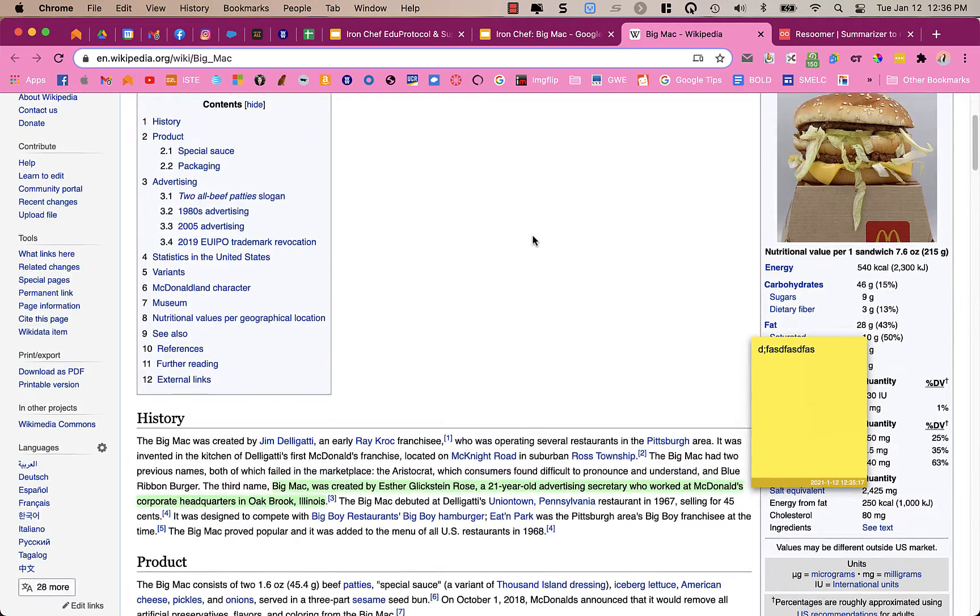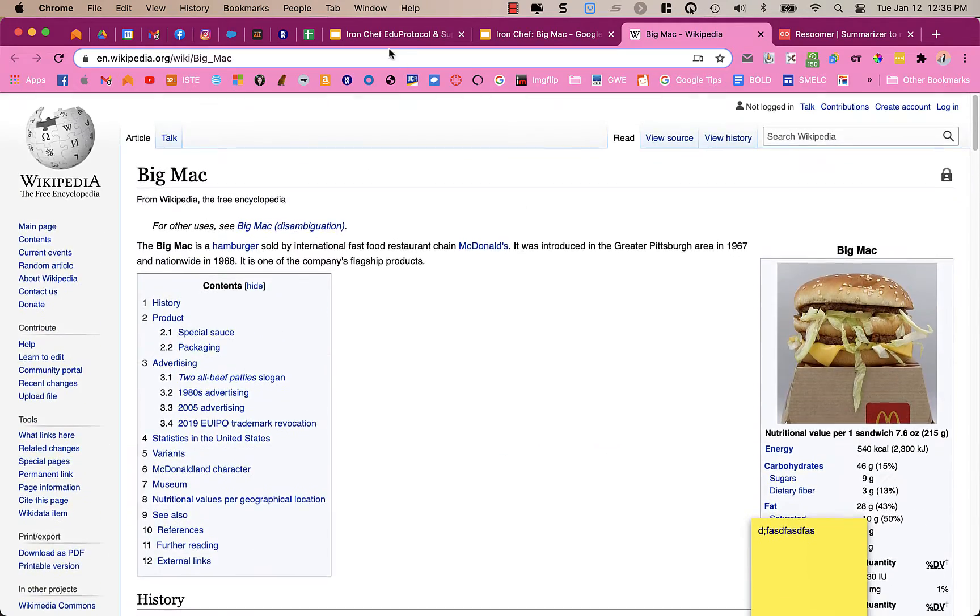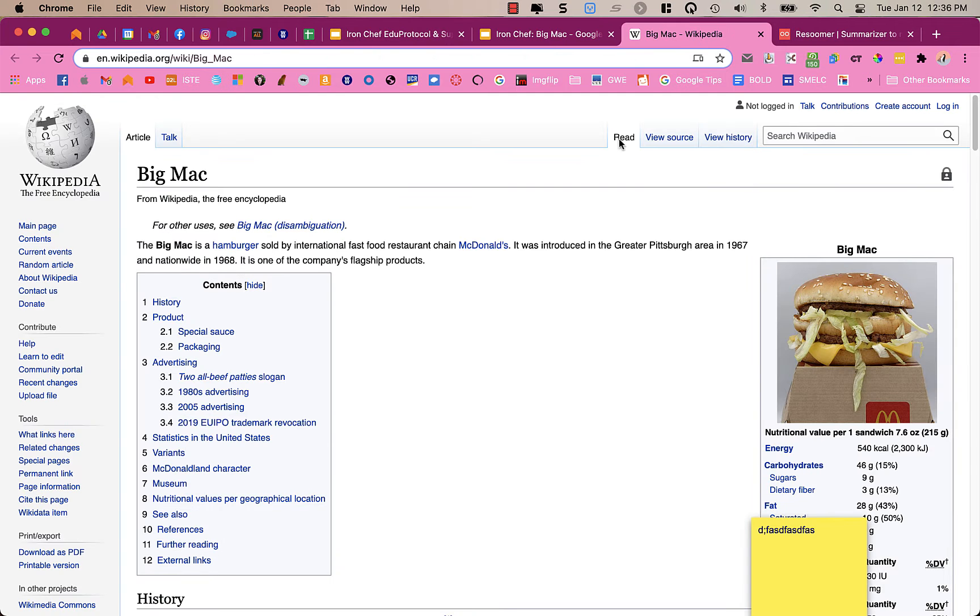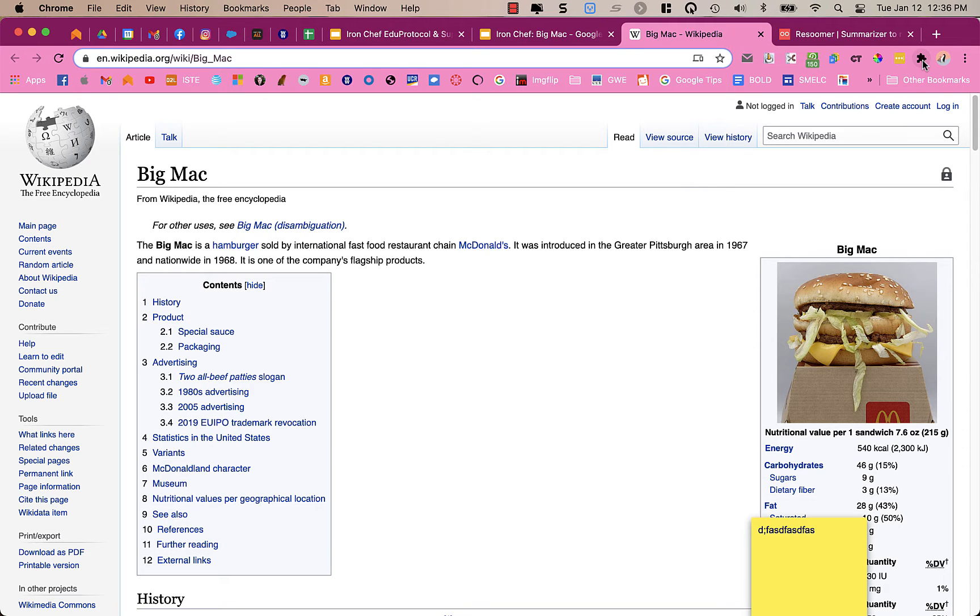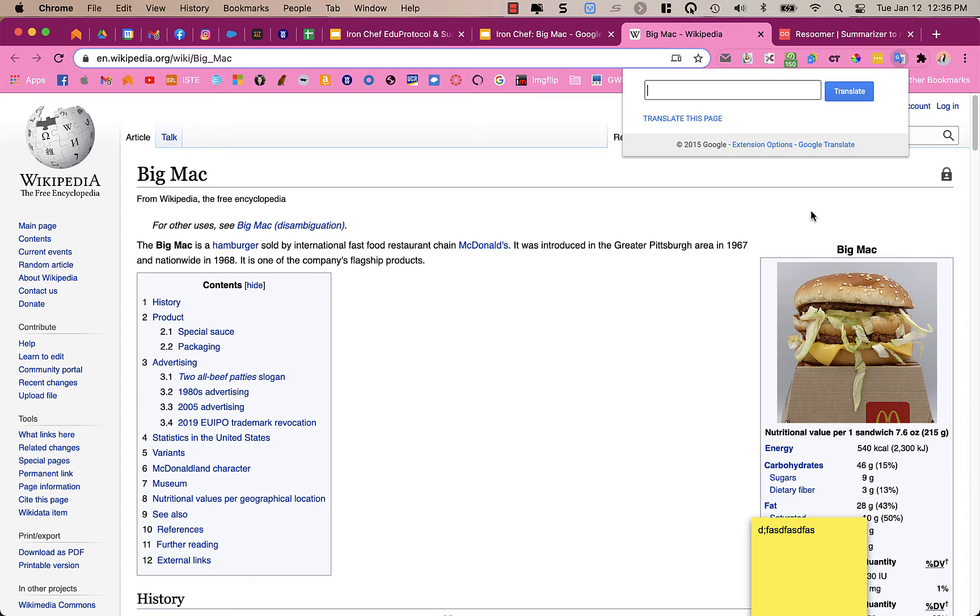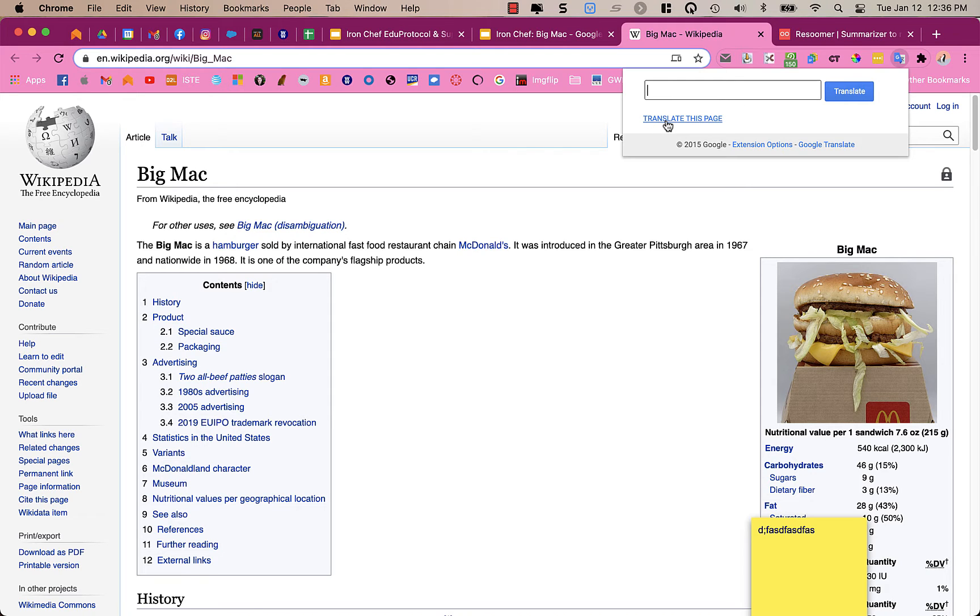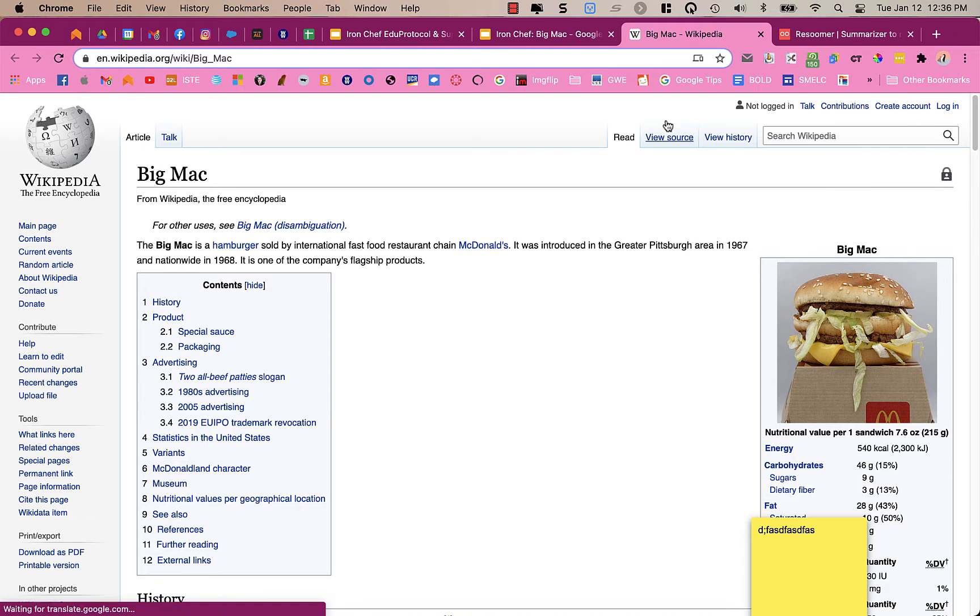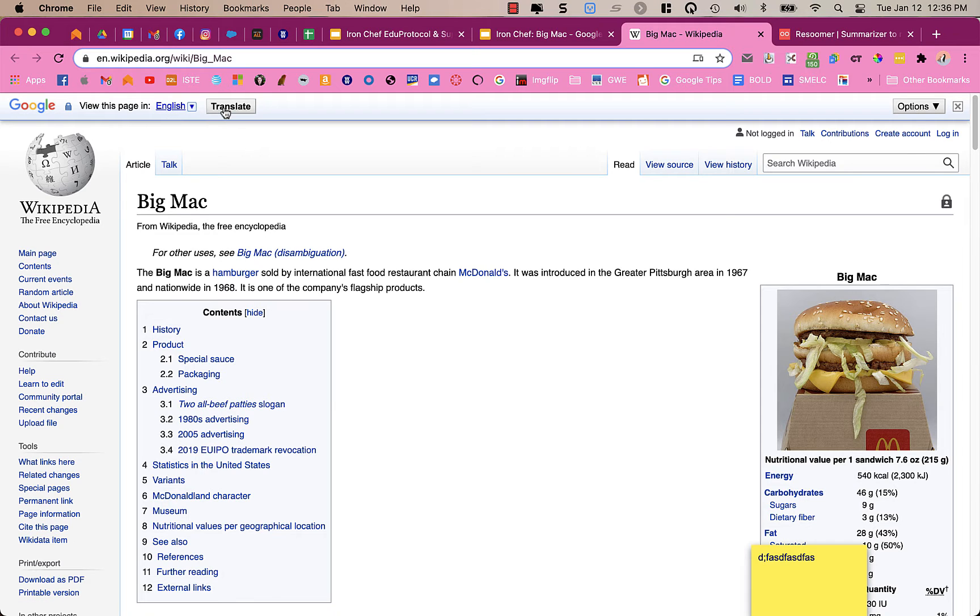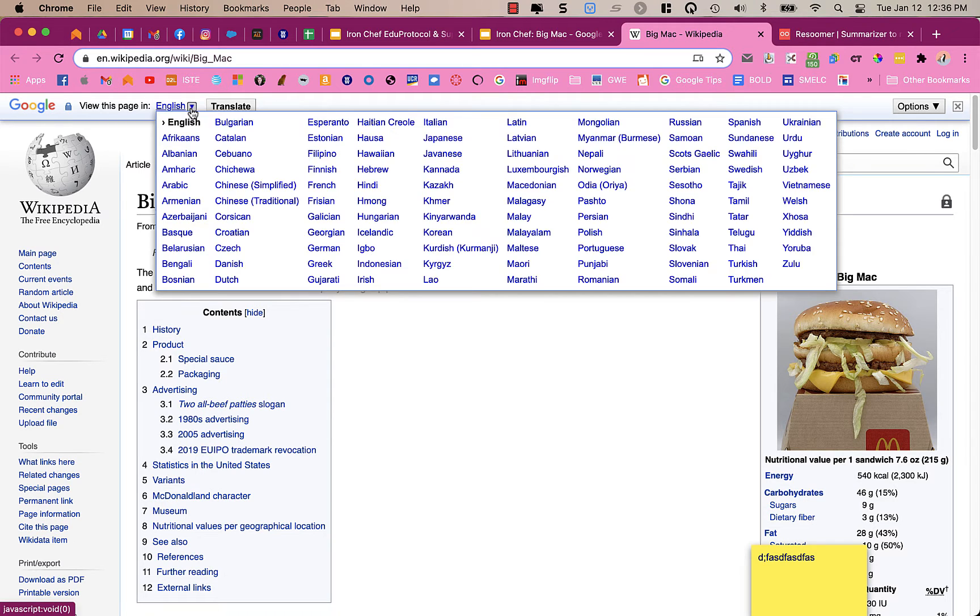All right, the next extension is Google Translate. And Google Translate will allow me to translate the page into another language. So I have it in my list of extensions here, Google Translate. And I can translate by typing in a word, or I can click Translate this page. When I click Translate this page, right now it says it's translated to English, show original. Okay, so it's in English.